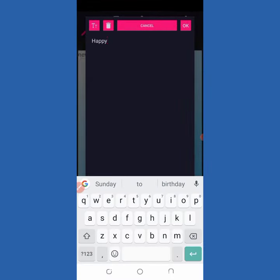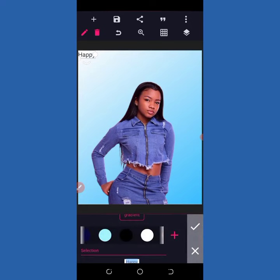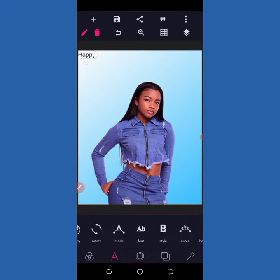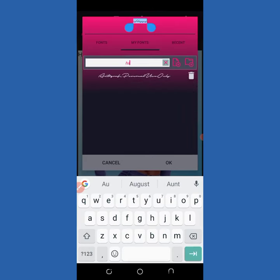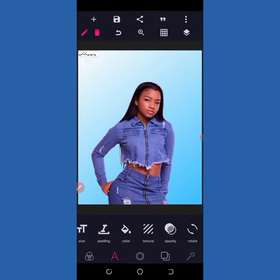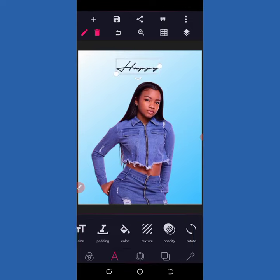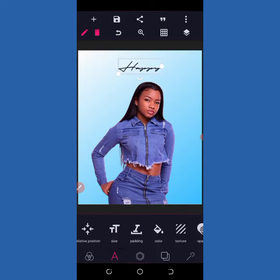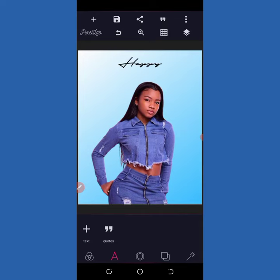Then I come to my text and type 'Happy.' I change the color to dark black, then come to my font — the name of the font is Autograph, I'm going to drop the link for it. I increase the size just like this and bring it there, then center it and take it out just like this.